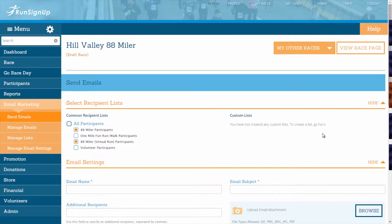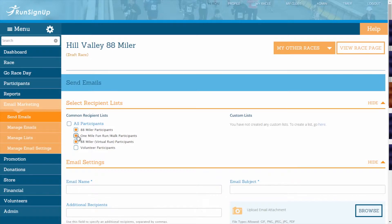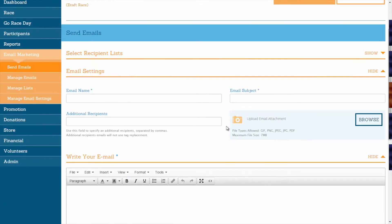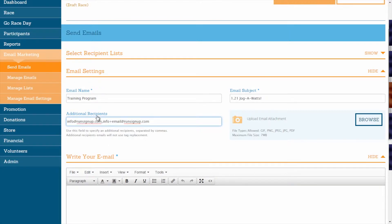After you are finished with the settings in this section, you can click on Hide to collapse it down, and you can always click on Show if you need to go back and view or edit your selections. Next, you can customize this email's settings. Enter in an email name, which is the name that this email will be listed as in your dashboard and is unseen by the recipient. Then enter in your email subject, which will be used as a subject line when it shows up in your recipient's inbox. You can add additional recipients to this email if necessary, and these should each be separated by a comma.